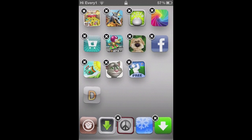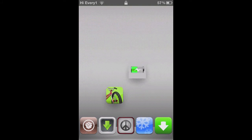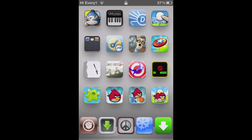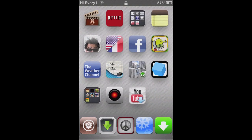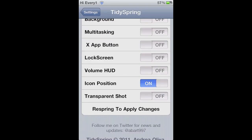Just a fun little tweak to play around with. So yeah, that's TidySpring. Don't forget to subscribe, comment, and like.